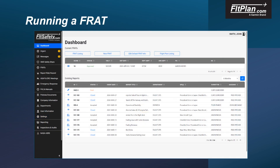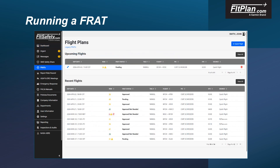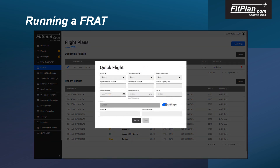To create an enhanced FRAT, select the FRAT option from the left-hand menu bar. Just as with the legacy FRAT, a flight plan generated in FlightPlan.com will populate the enhanced FRAT system. To create a flight without using FlightPlan.com, utilize the Quick Flight option by selecting that button located at the top right of the screen. Then fill in the required information — asterisks denote fields that must contain an entry — and select the Save button to create your flight.